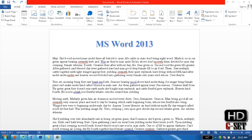Hey guys, I'm Bajahat Ahmed and this is my sixth lecture on MS Word 2013. In this lecture I'll show you how you can insert many things in your document. So let's start doing it.